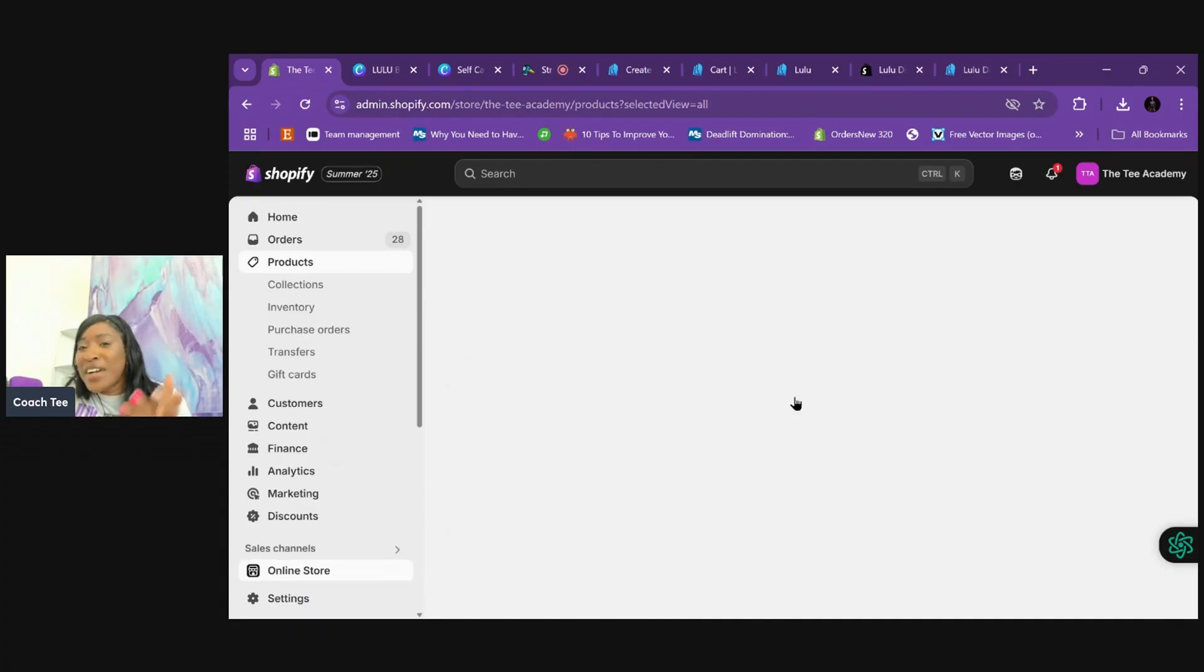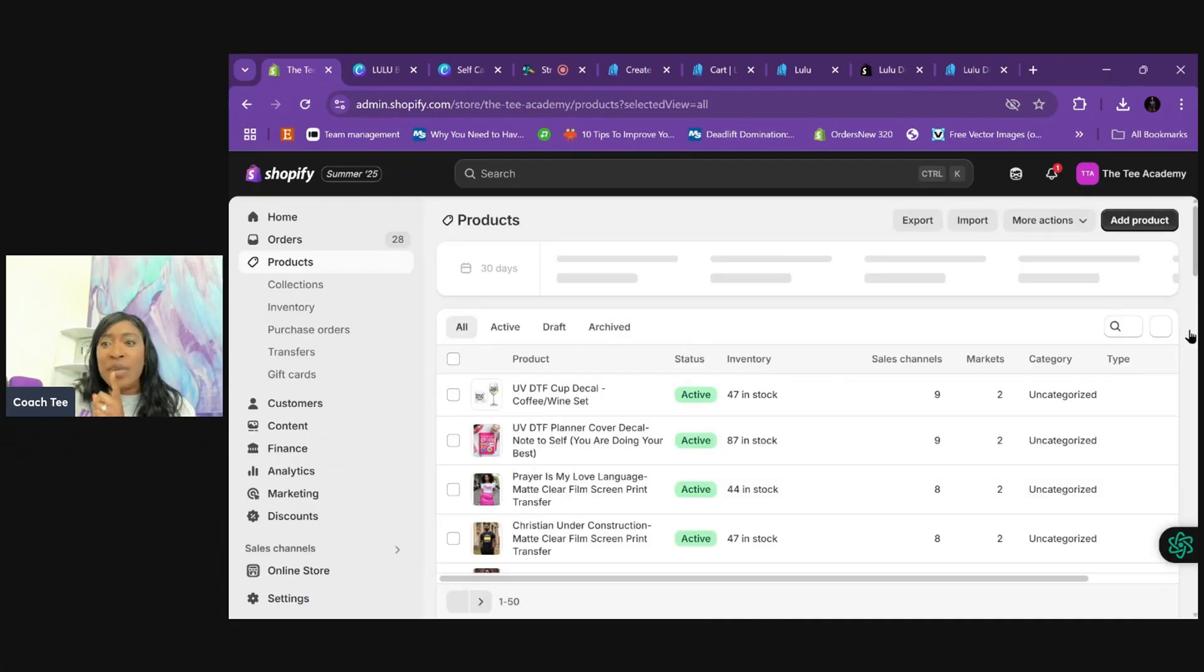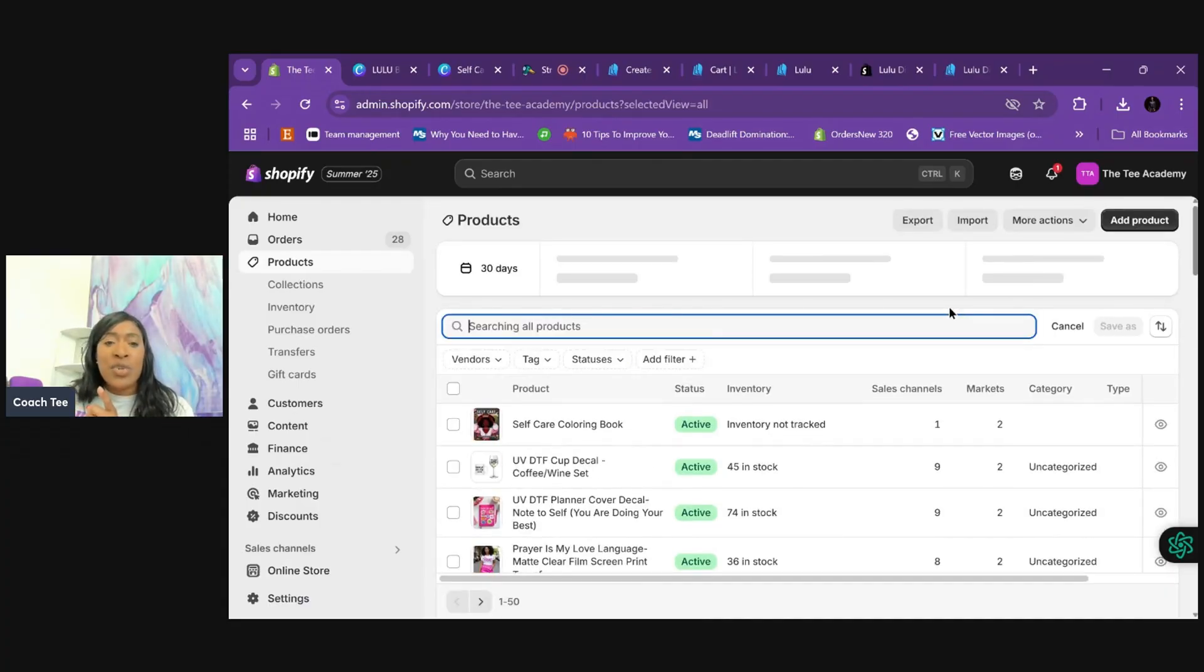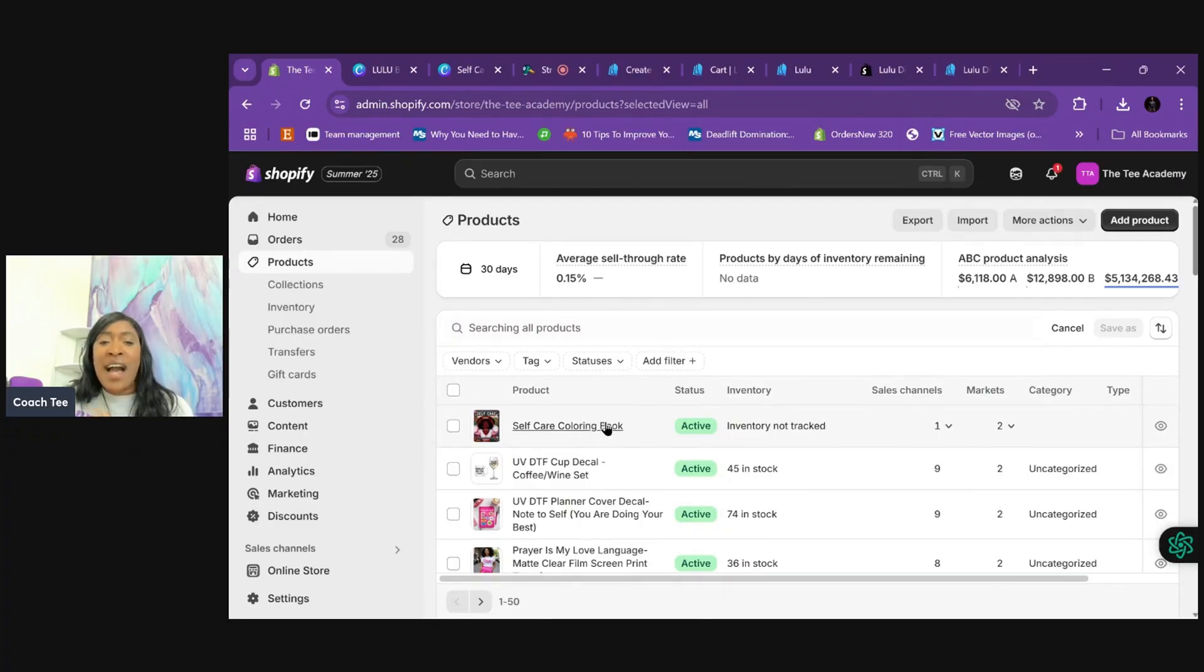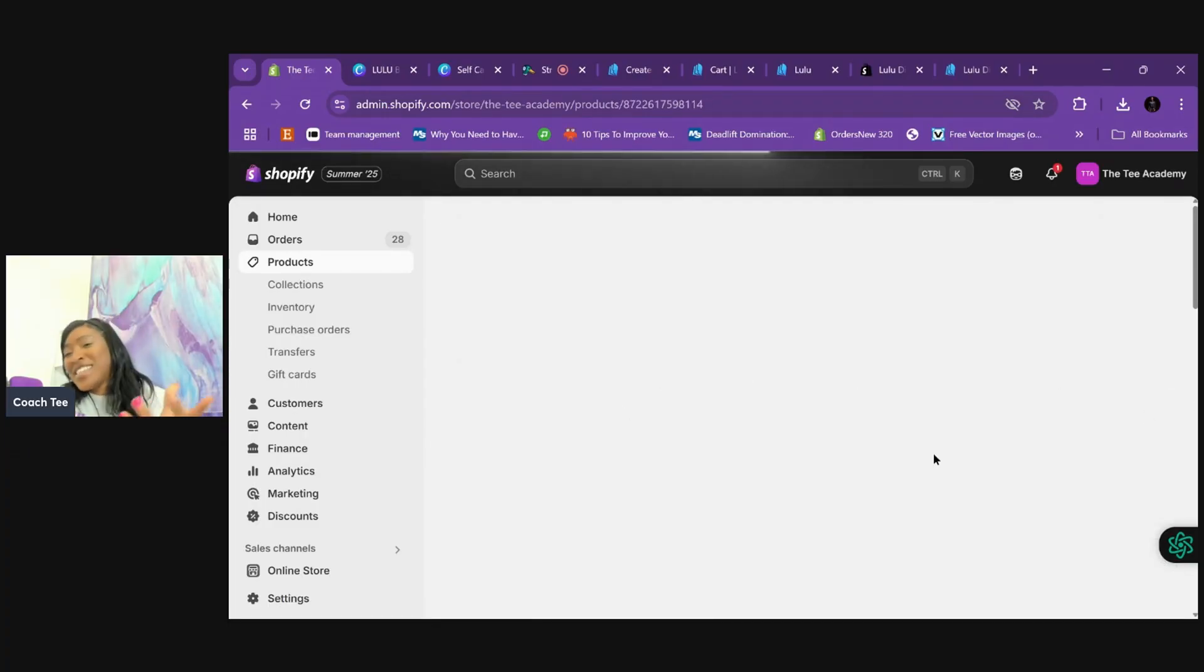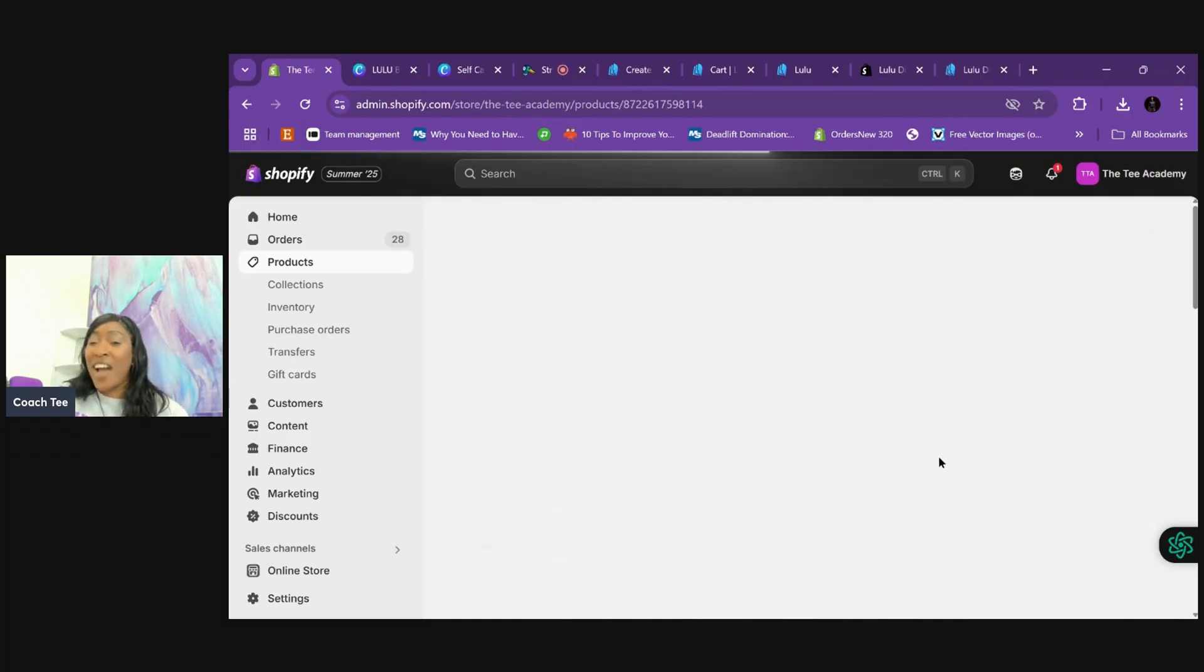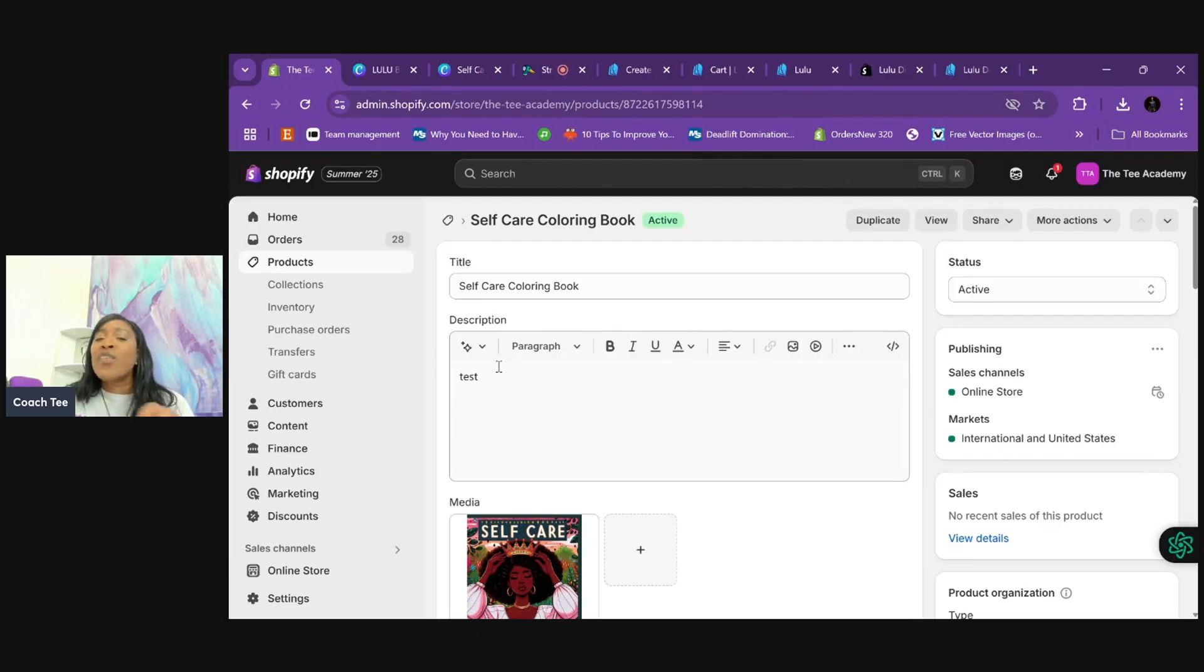So we're going to go to my Shopify website and we're going to go to products and we're going to search for tests because we, no, we named it coloring book. I'm tripping. We did the product description. There it is. Just that quick. It's at the top. So I'm going to click it. So you can see that the description is going to say test. So you know, that's the real one. That was so quick. You see, it is literally right there.